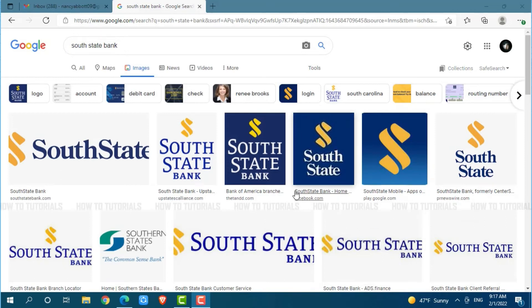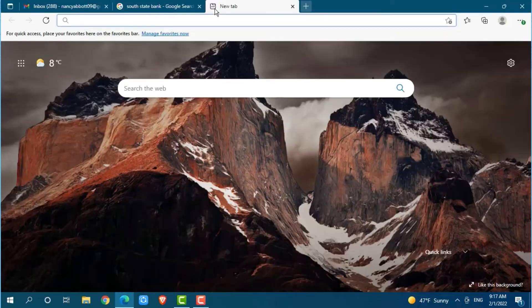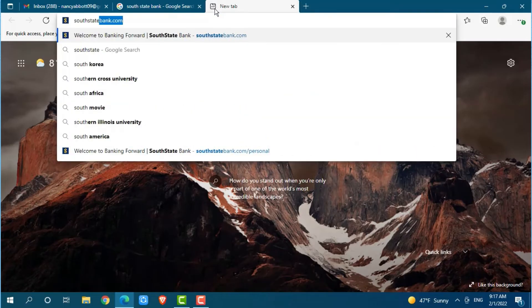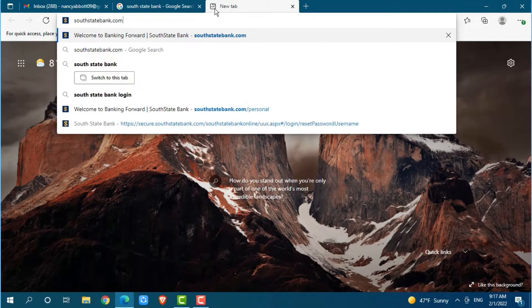First of all, you need to open any web browser on your PC. Now go to a new tab and search for SouthStateBank.com and press enter.